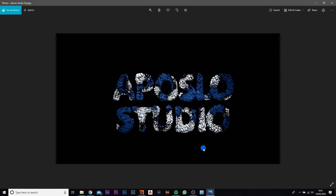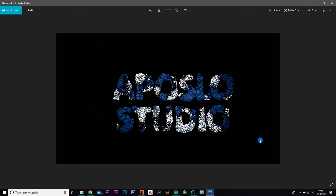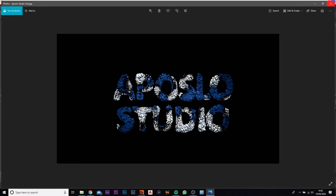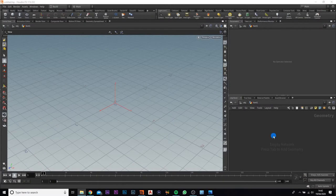My name is Charlie Thompson and I am the founder and owner of Puzzle Studio. Today in this tutorial I'm going to quickly show you how to make this really simple effect using a font node, scatter, pop network, copy to points, and a couple of materials. Let's jump straight into it.